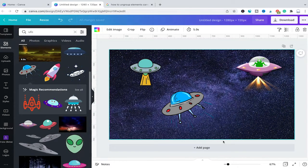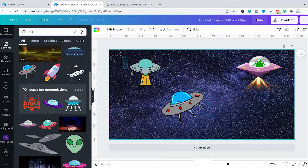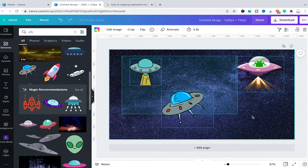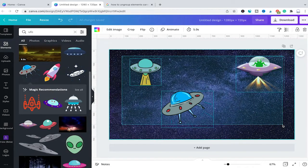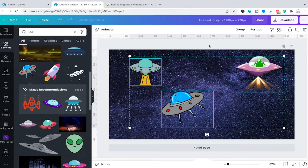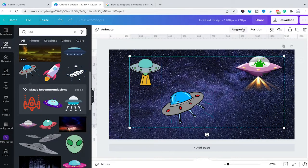Now to group elements in Canva, here's how you do it. Simply left click on your mouse and hold, then drag over all the elements that you would like to select, then let go and from the top bar menu select Group.